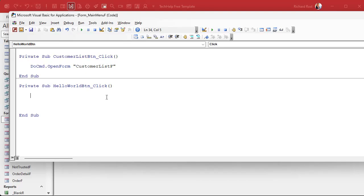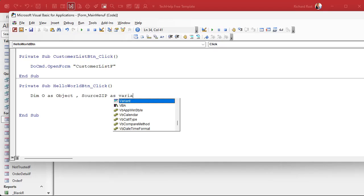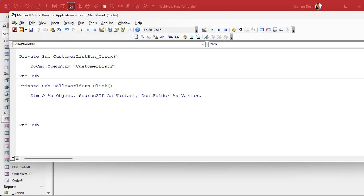First up we need a couple of variable declarations. First we're going to need an object variable to allow us to work with files and folders on the system. You don't exactly have to understand what an object variable is at this point, just know that it has to do with working with the file system. So we're just going to dim O as an object. We also need a source zip file and a destination folder. So we're going to dim source zip, now this has to be a variant for many reasons of which I'm not going to go into right now, just trust me. And we need a destination folder also a variant. A variant is basically, it can be anything, it can be any type, it could be a number, it could be a string, it could be another object. Basically you're saying it's an undeclared type.